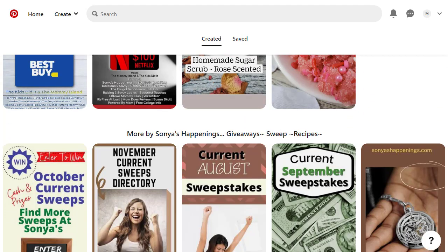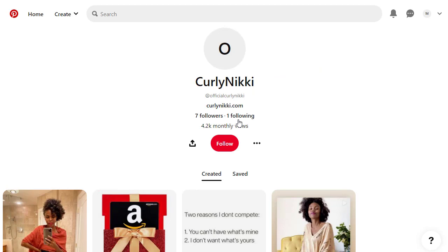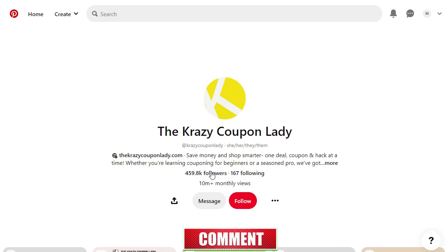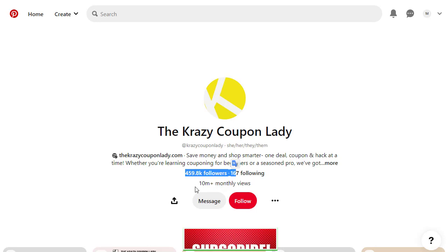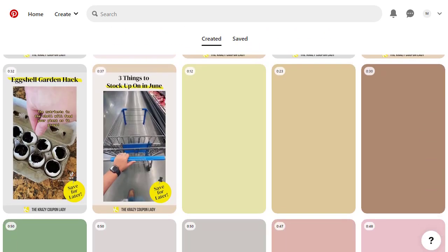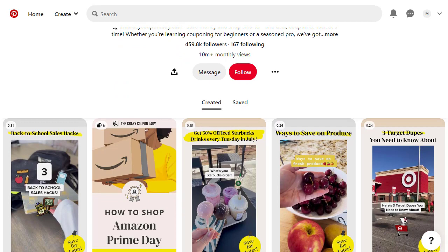Another account is a verified merchant with only 20,000 followers but 622,000 monthly views — people are already looking for these types of contents on Pinterest. Another account has only 7 followers but gets 4,000-plus monthly views, showing it is already trending. The biggest example is the Crazy Coupon Lady account with 459,000 followers and 10 million-plus monthly views, promoting coupons and gift cards entirely for free.